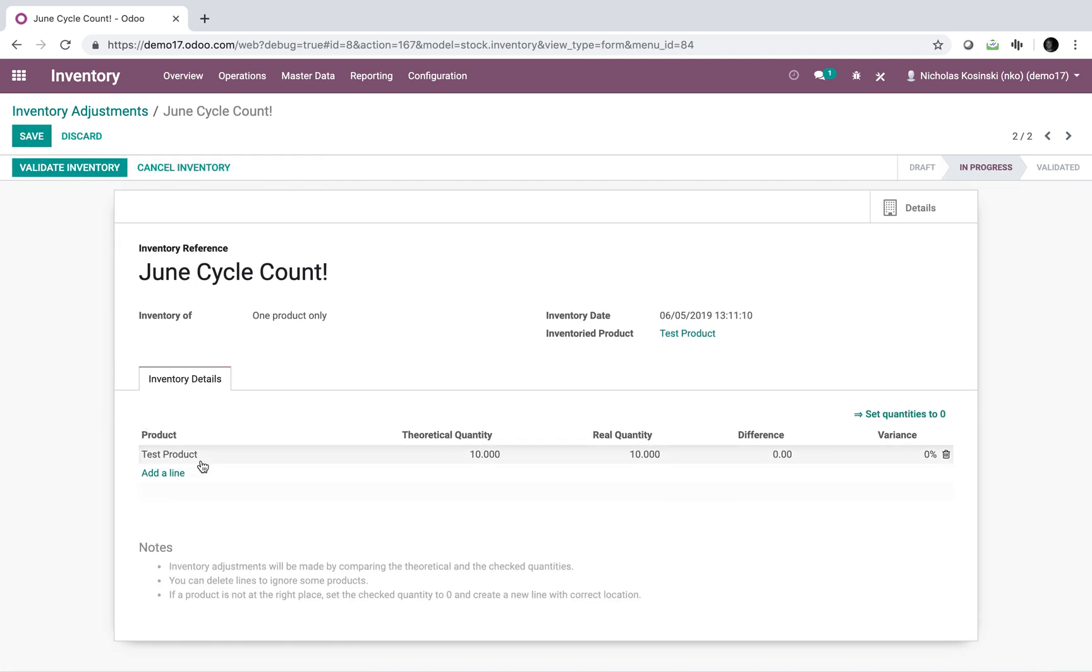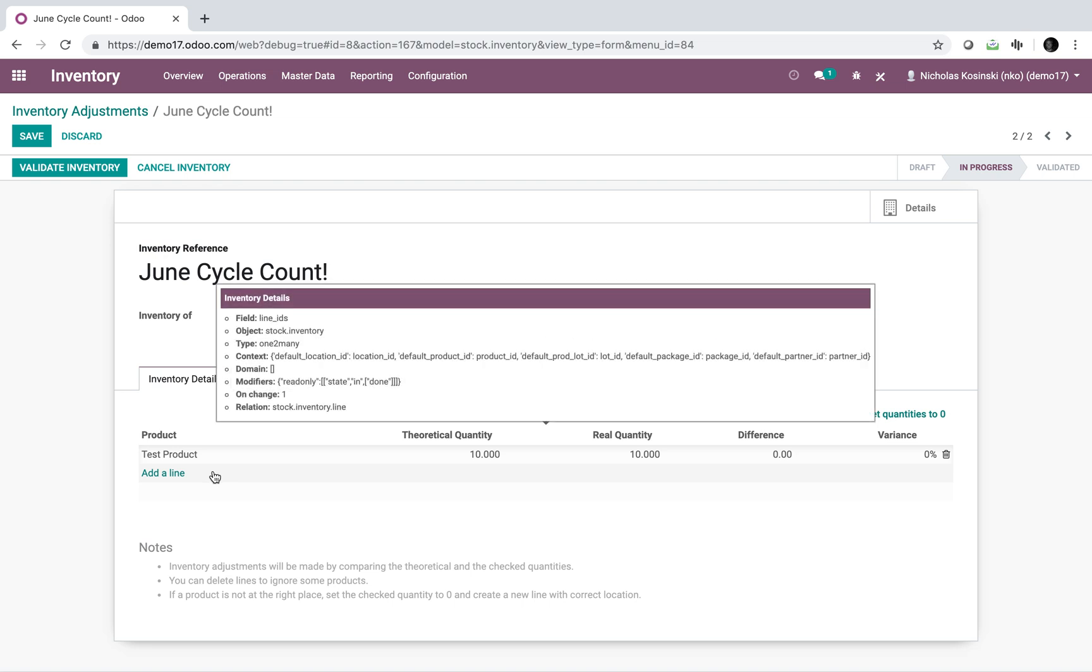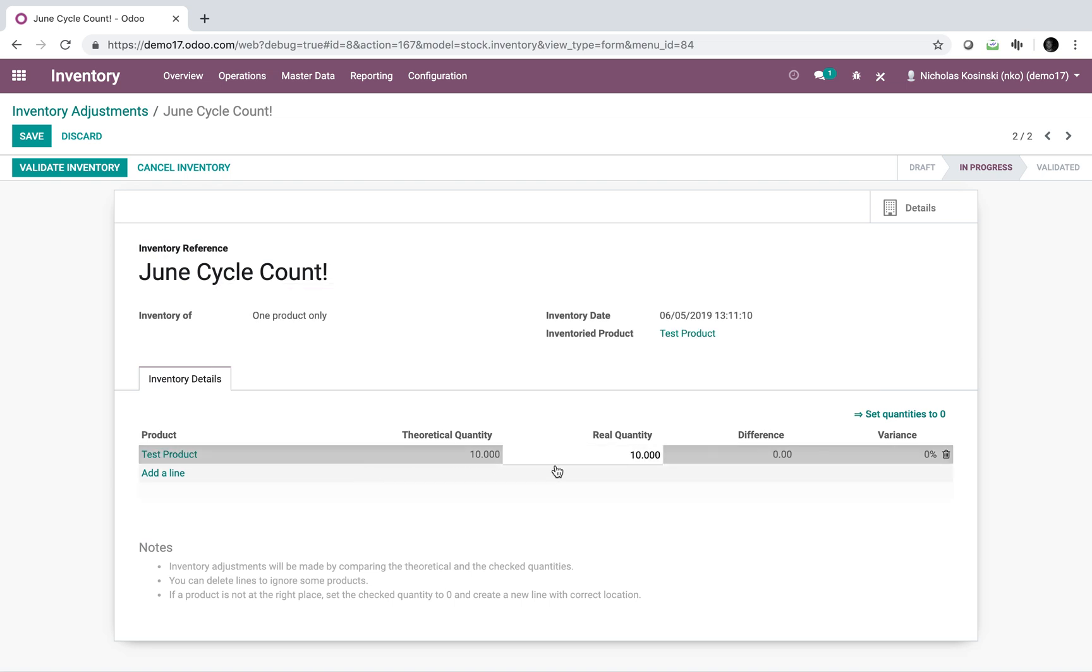Here you'll see it will list all products which meet the criteria I wanted to match. I can see the theoretical quantity, which is the quantity that the system thinks I have on hand. Then the next field over to the right is the real quantity, which allows me to adjust it to reflect the actual quantity we have on hand, which in some cases can be different than the theoretical quantity. Hence the value and purpose of cycle counting.